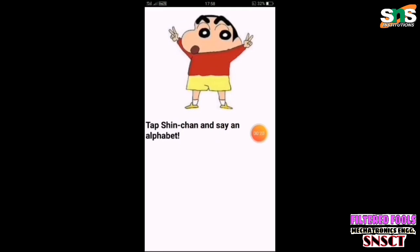Here is our character, Chinchan. Tap Chinchan and say an alphabet. If you press Chinchan, you will see a Google voice recognizer — it becomes a bit more interactive and interesting.